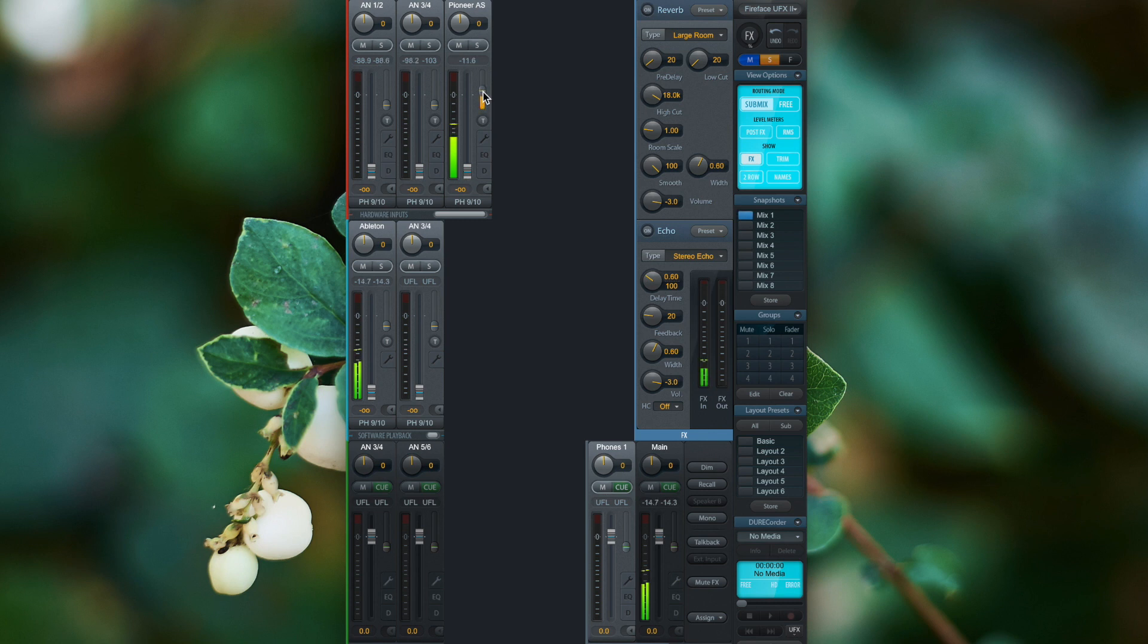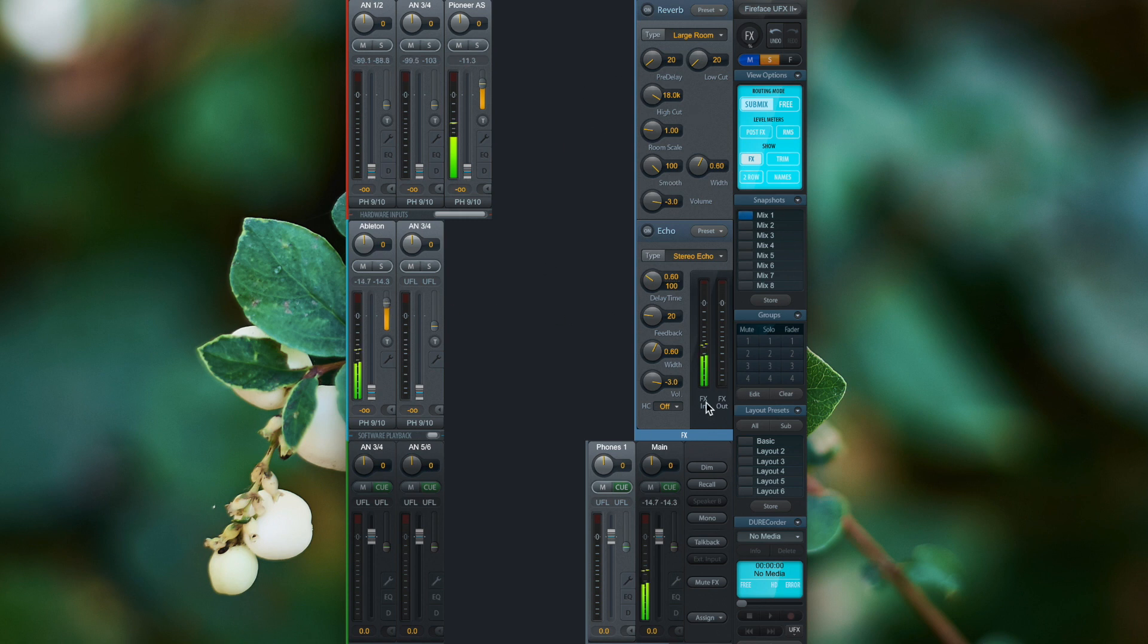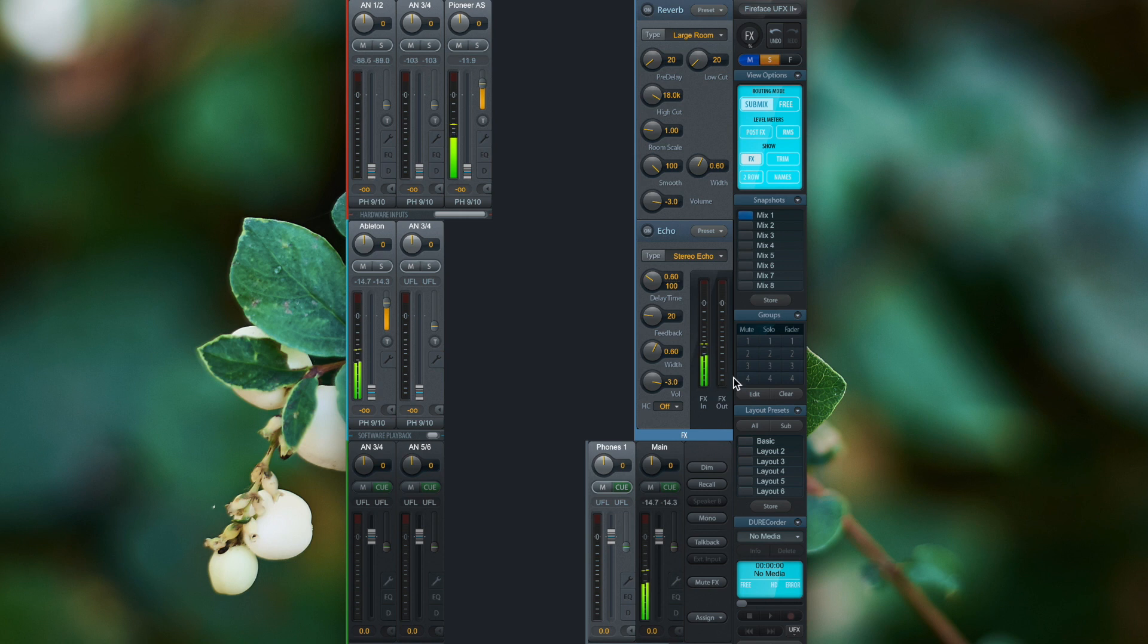By turning up the effect send channel, the effects unit detects an input signal. But because we haven't engaged one of these reverb or echo effects, there is no output signal from the effect unit.